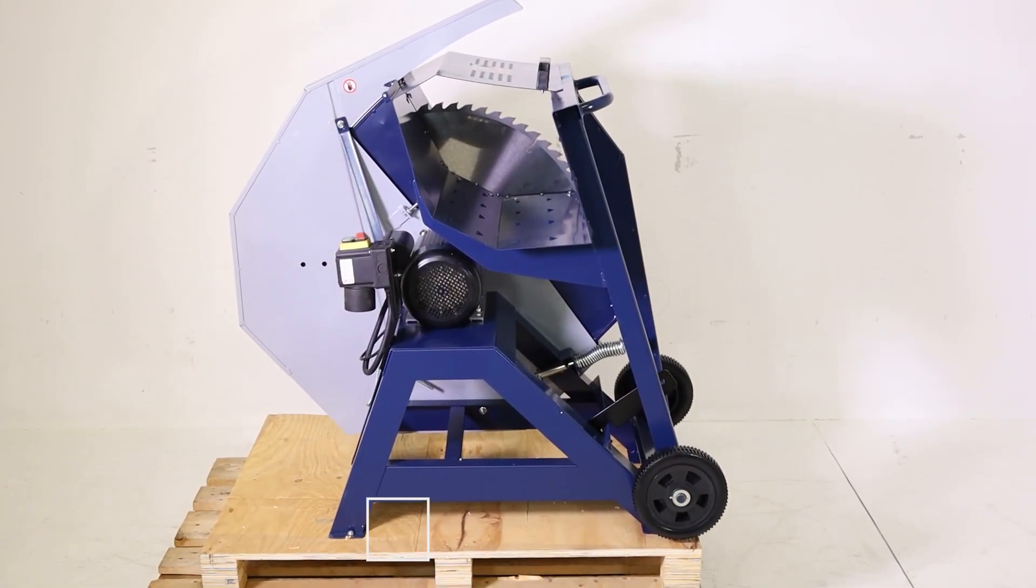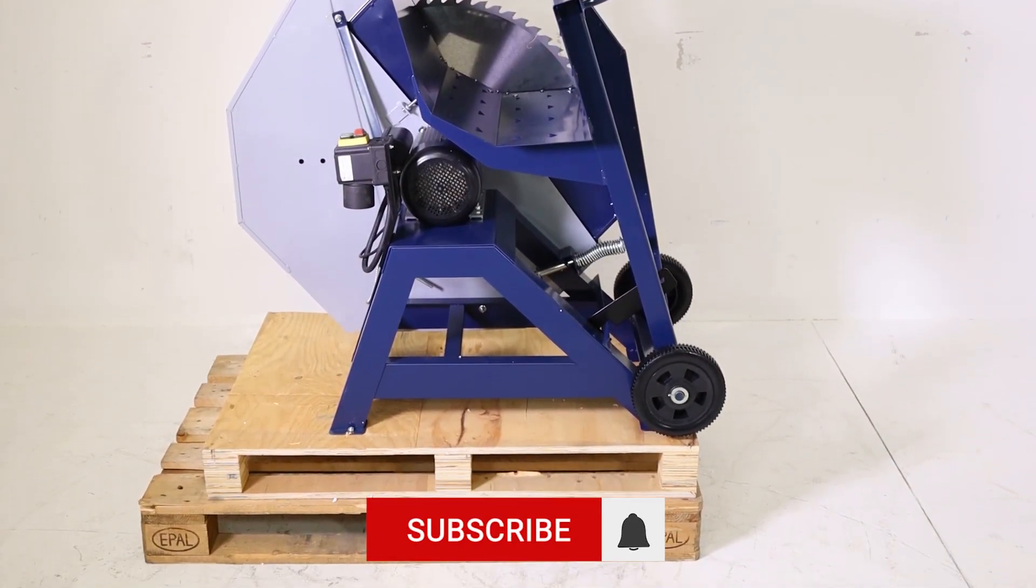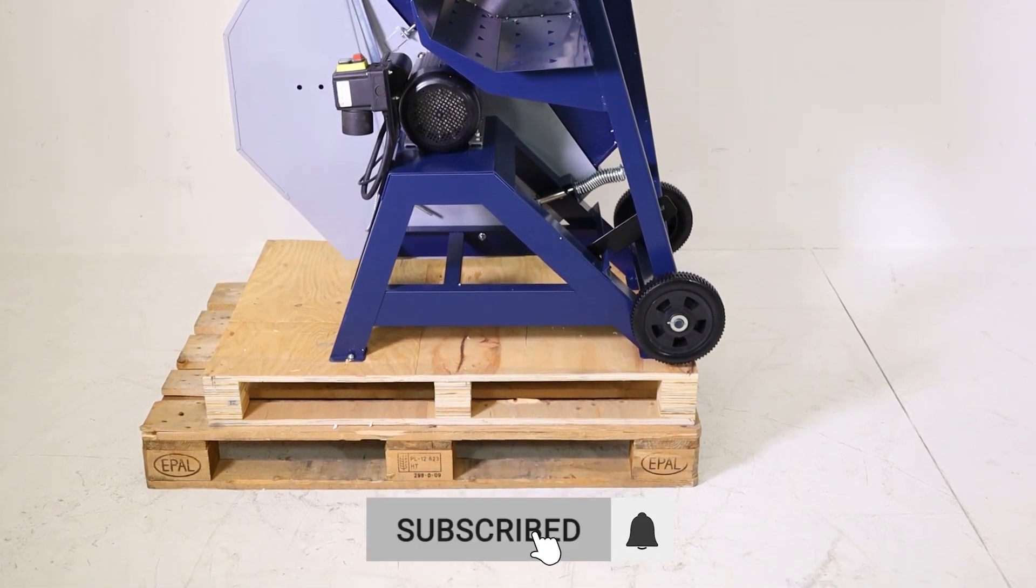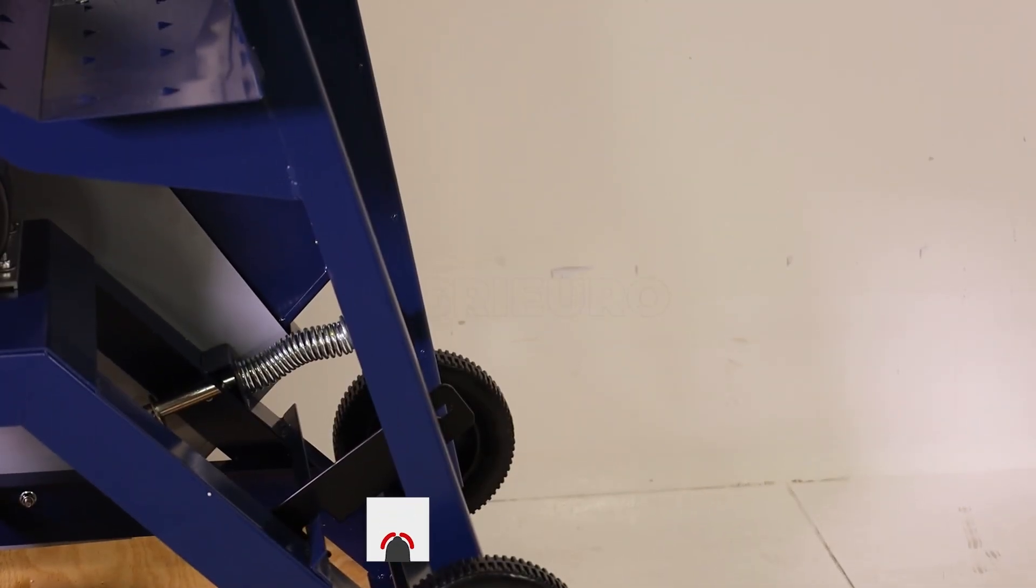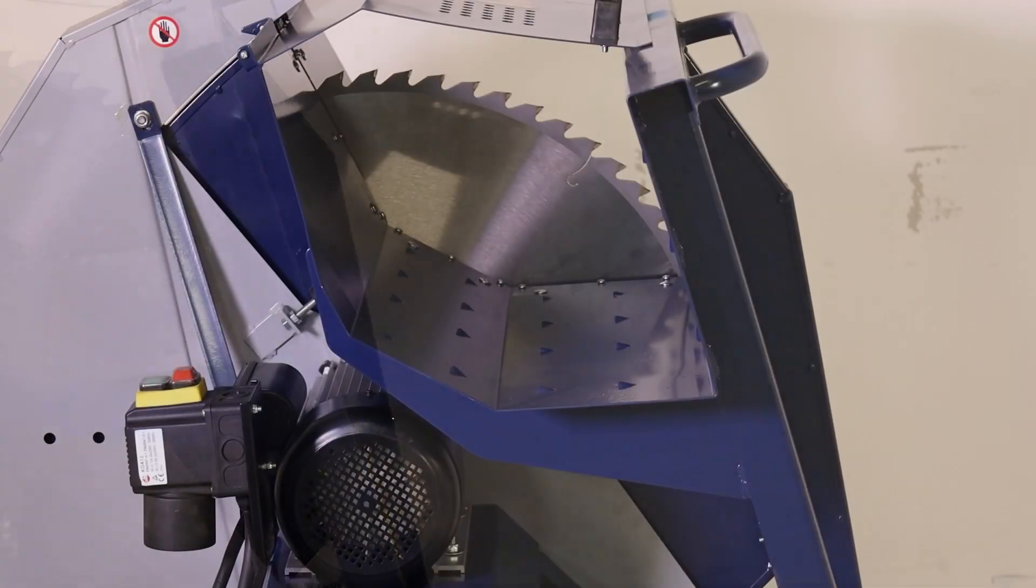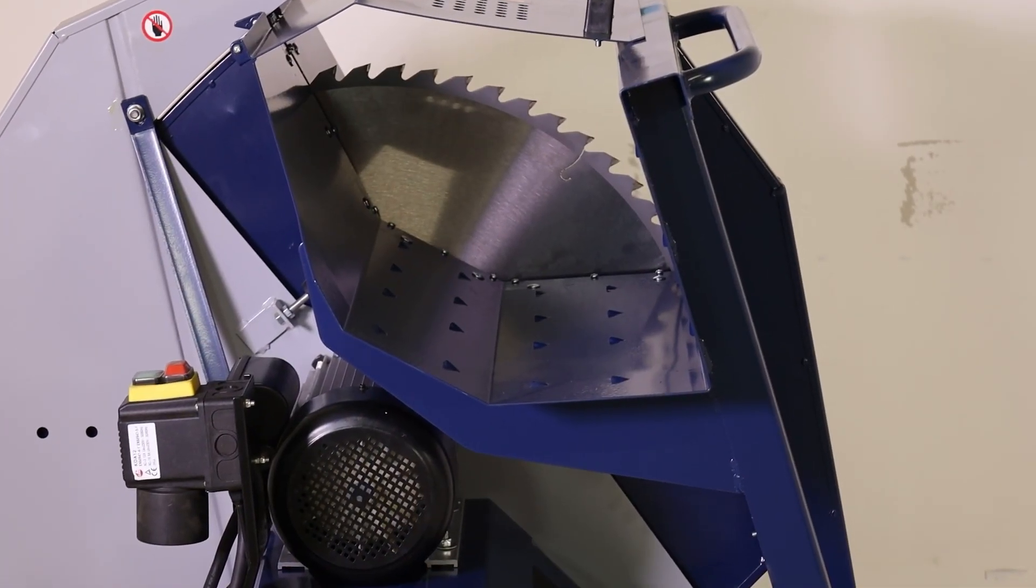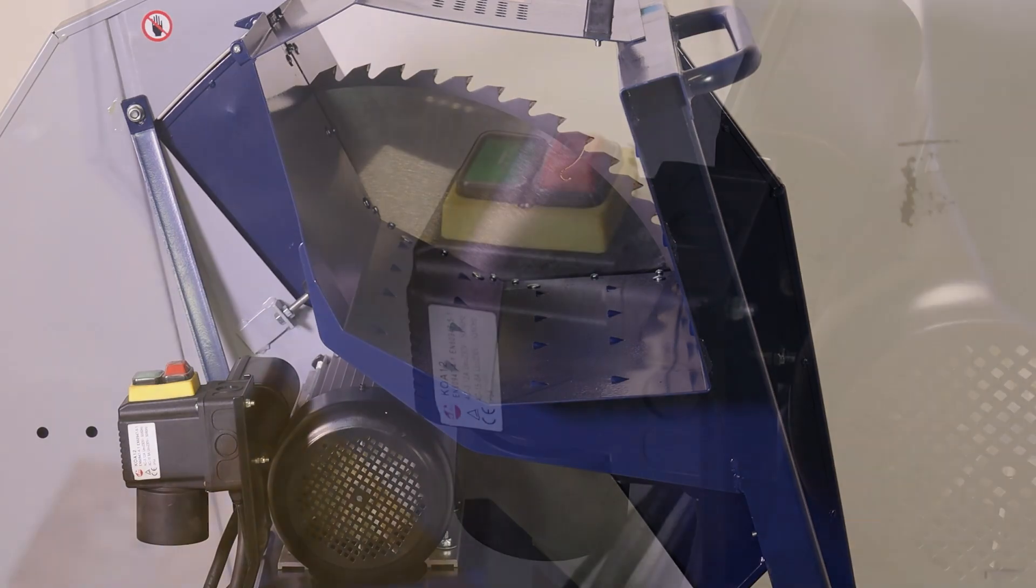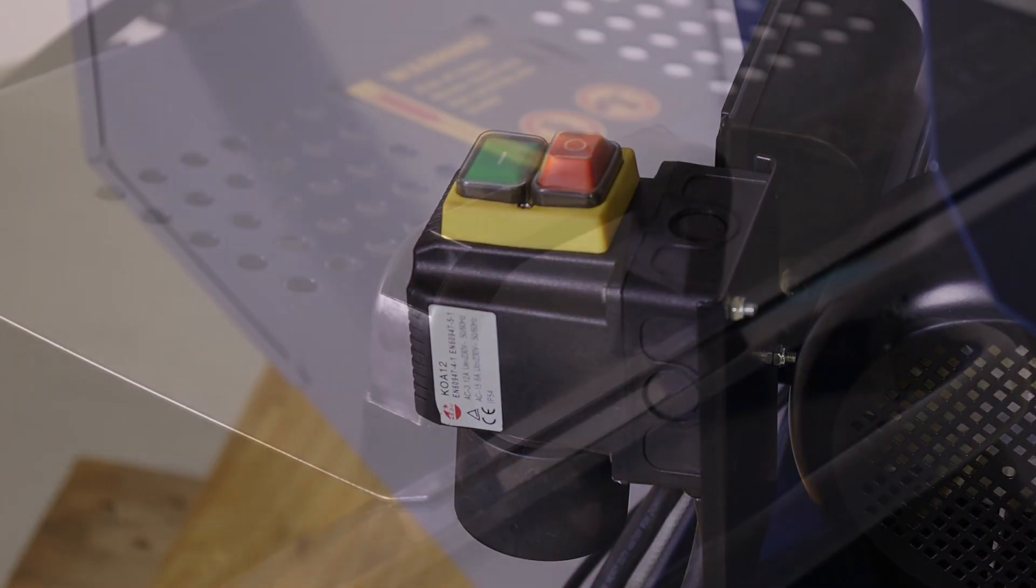It can cut logs up to a maximum diameter of 250 millimeters. These features make the Bullmock Enio 7200 an extremely effective tool for intensive cutting work, always maintaining high precision.